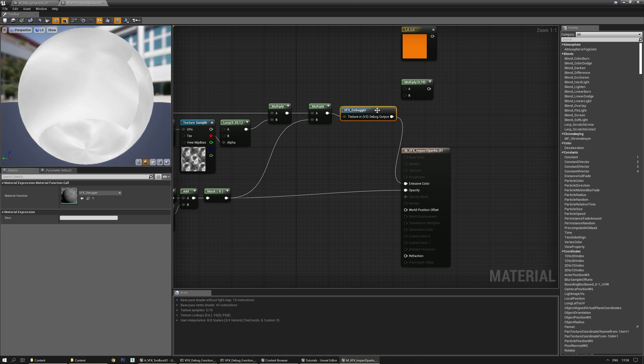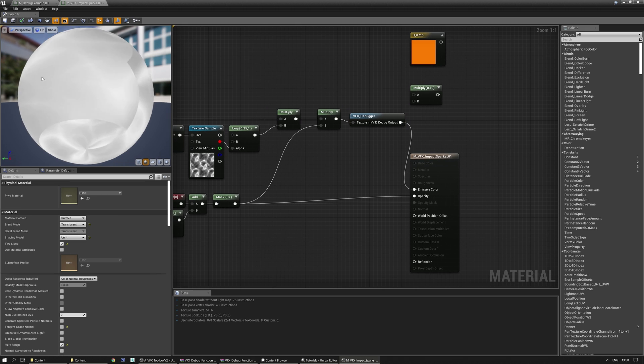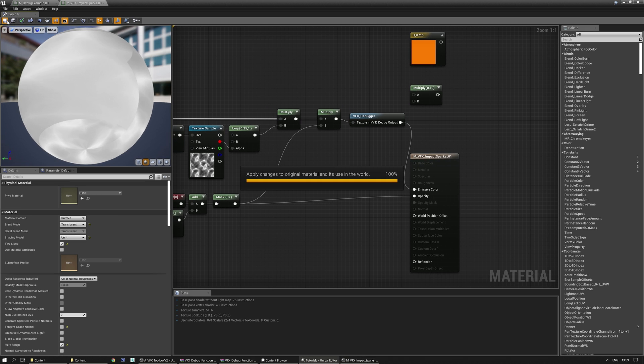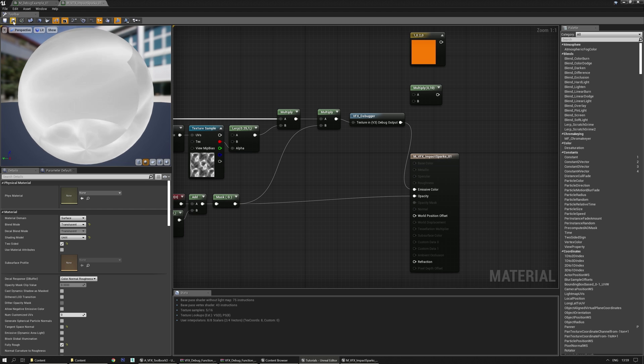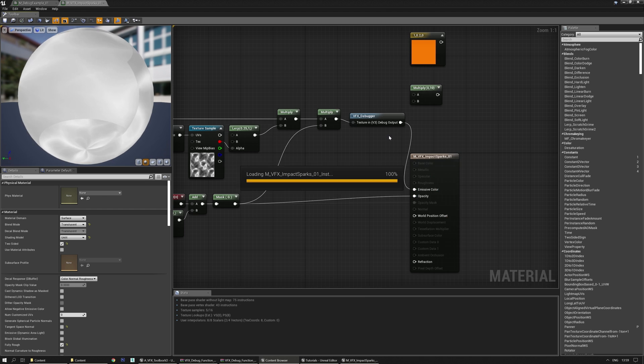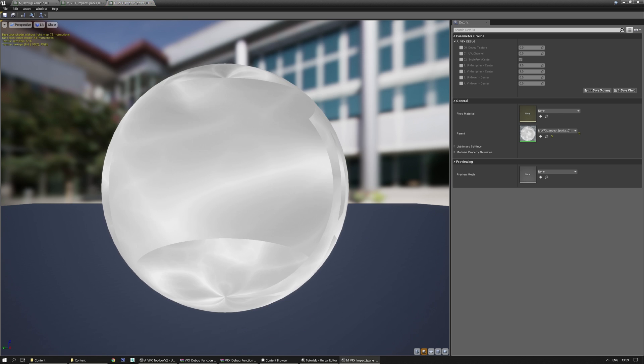Connect the wires and it should work. Definitely remove it before you're making it final of course. But now if I make a material instance out of this one and I already have one over here.